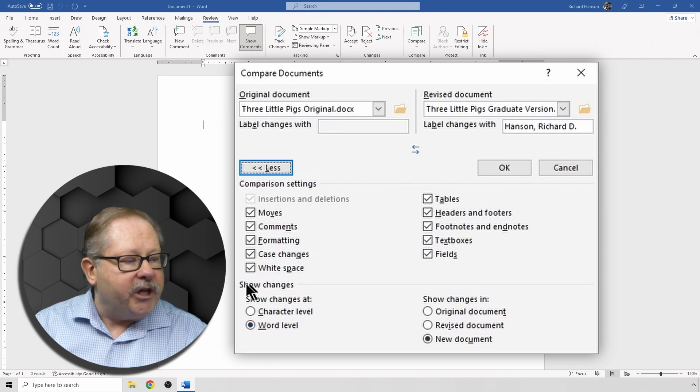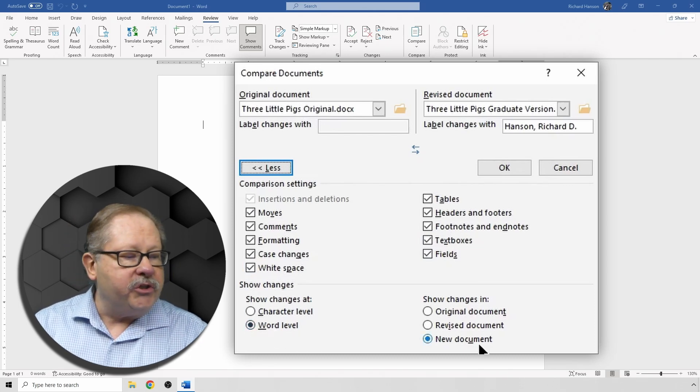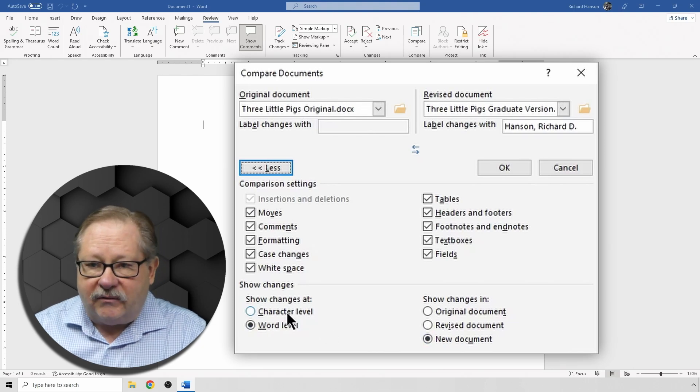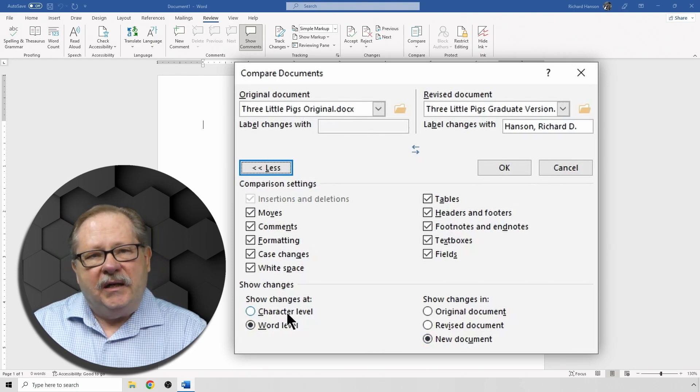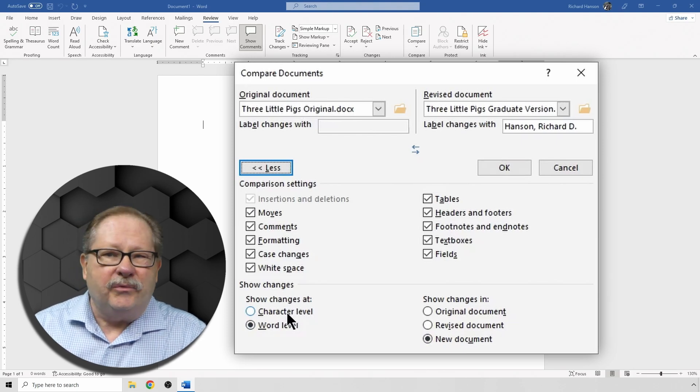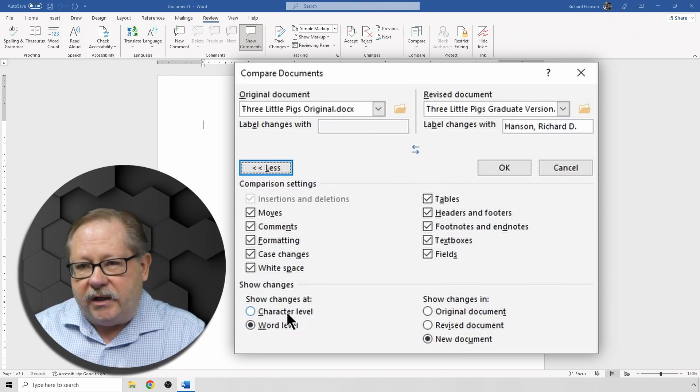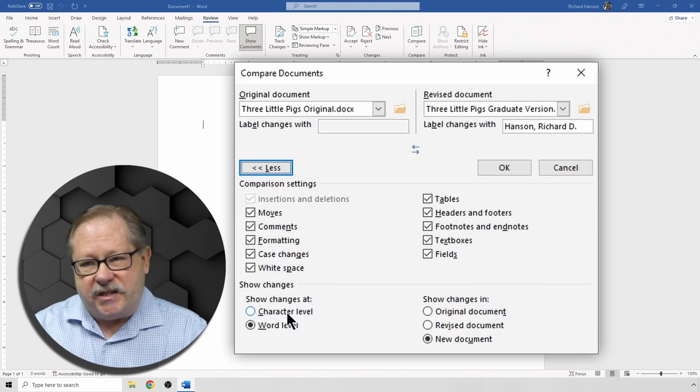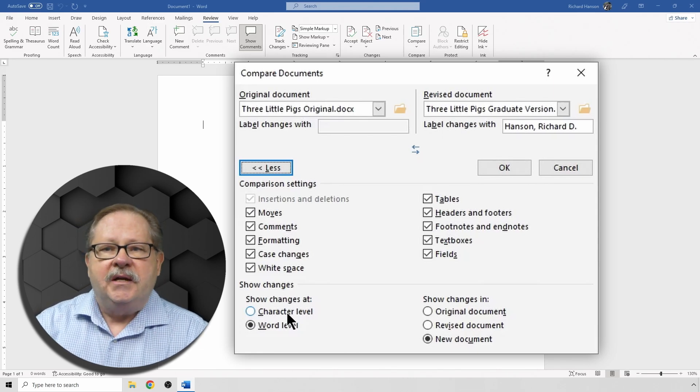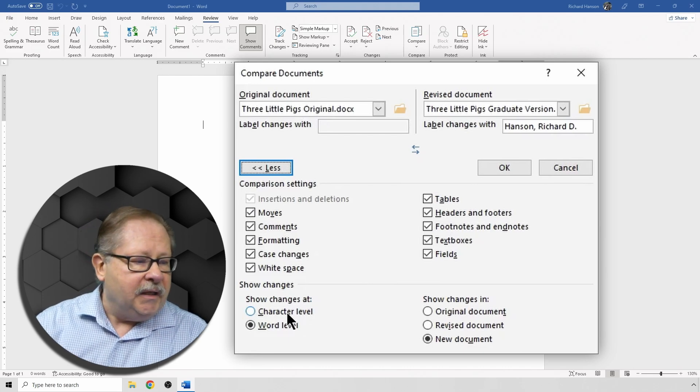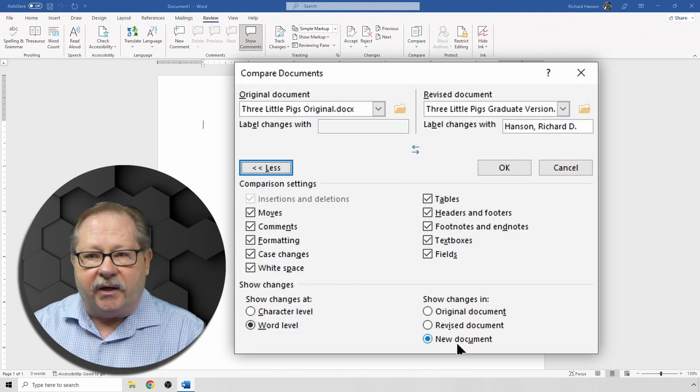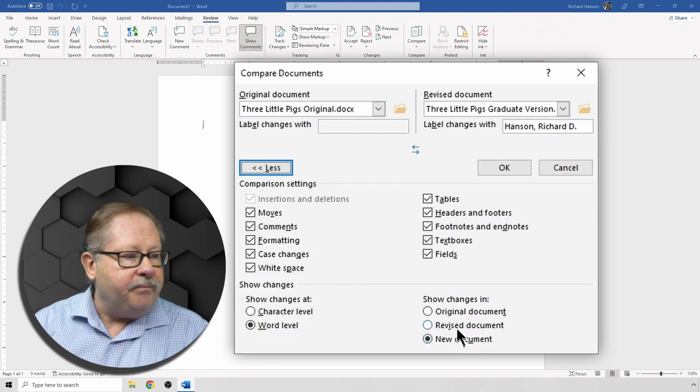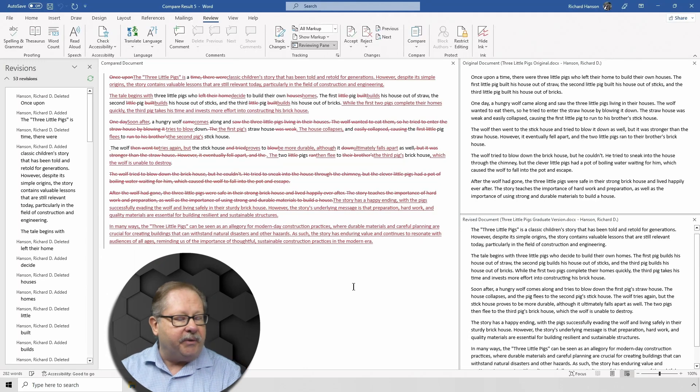You can check at the word level or you can check at a character level. Now character gets a little obnoxious if somebody spells something different. You want to really change the whole word rather than looking at one single character when you're accepting or rejecting the changes. So I prefer not to use the character level. And then we're going to show changes in a new document. Okay, so I'm going to click OK and we'll see it pop up here.